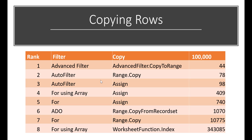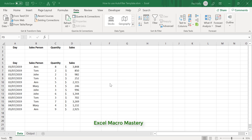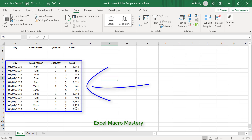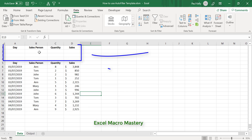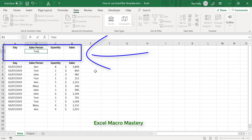Now that we've seen why we should use Advanced Filter, let's see exactly what it does and how it works. To use Advanced Filter, we go to the ribbon, select the Data tab, then Sort and Filter, then Advanced. To use it we need two main items: the data we're going to filter, and the criteria. Here we're going to filter on salespeople called Tom.